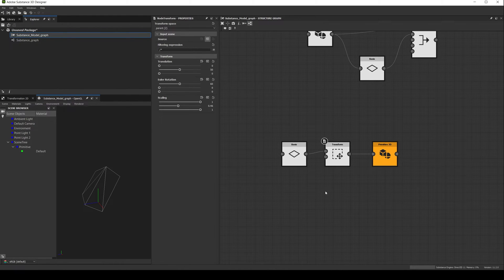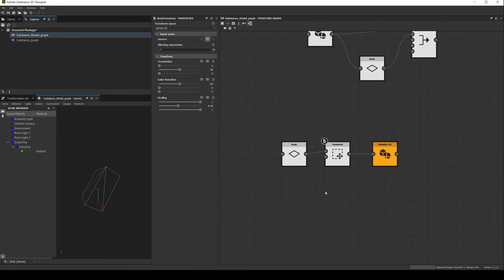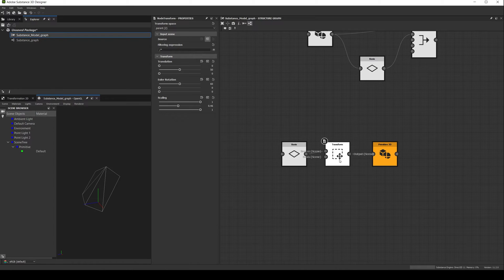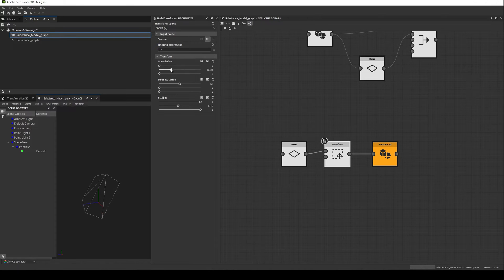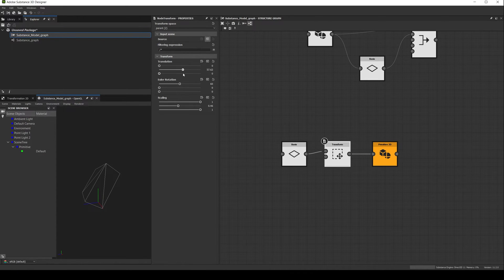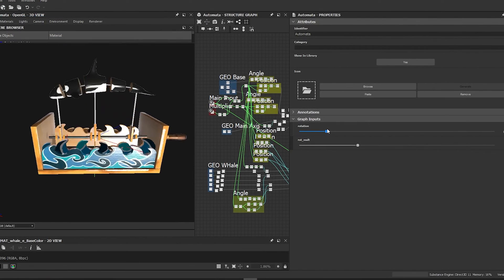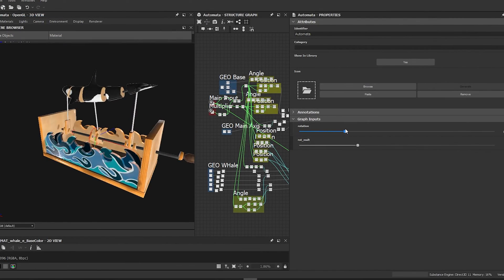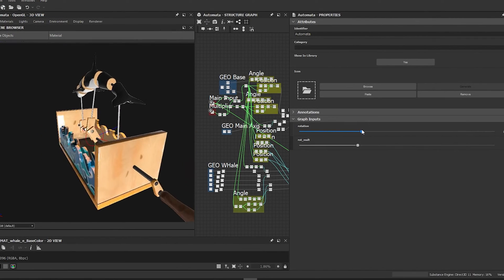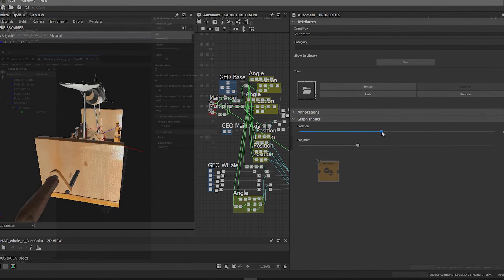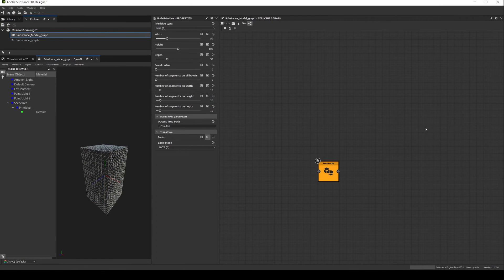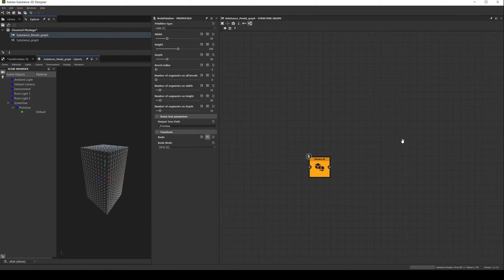Now after understanding the logic behind the basis concept, let's see how to use the node. There are basically two main ways to use it. The first one as we already saw is to transform the 3D space of the primitives or objects. This can be a great advantage when creating really complex scenes, or if you are doing some procedural rigging in designer, like this automata.